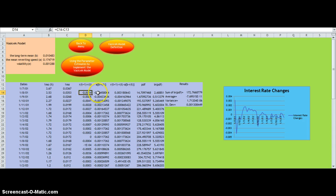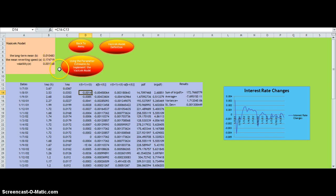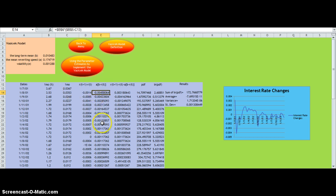Then we find the drift factor, which is the mean-reverting speed A multiplied by the long-term mean minus the previous interest rate, as you see in this column here.